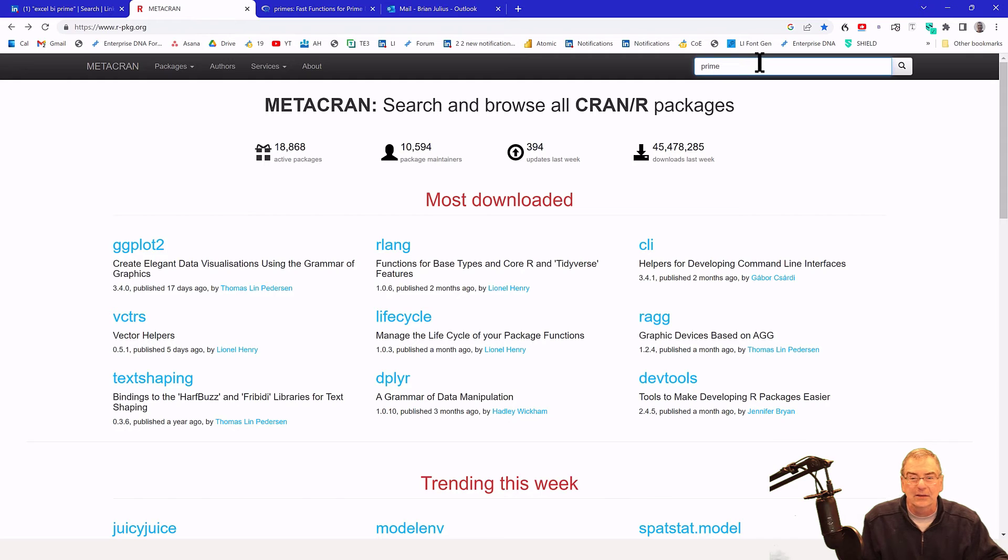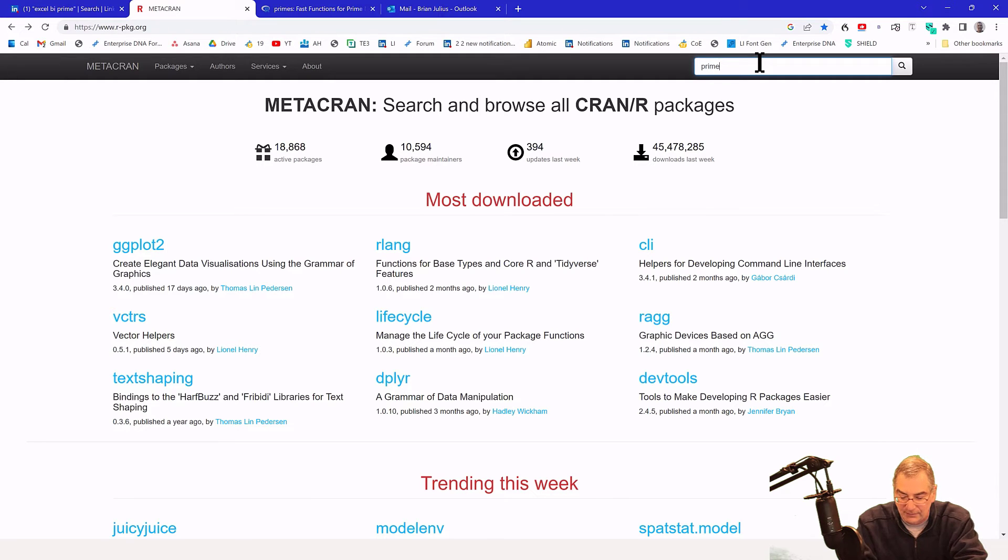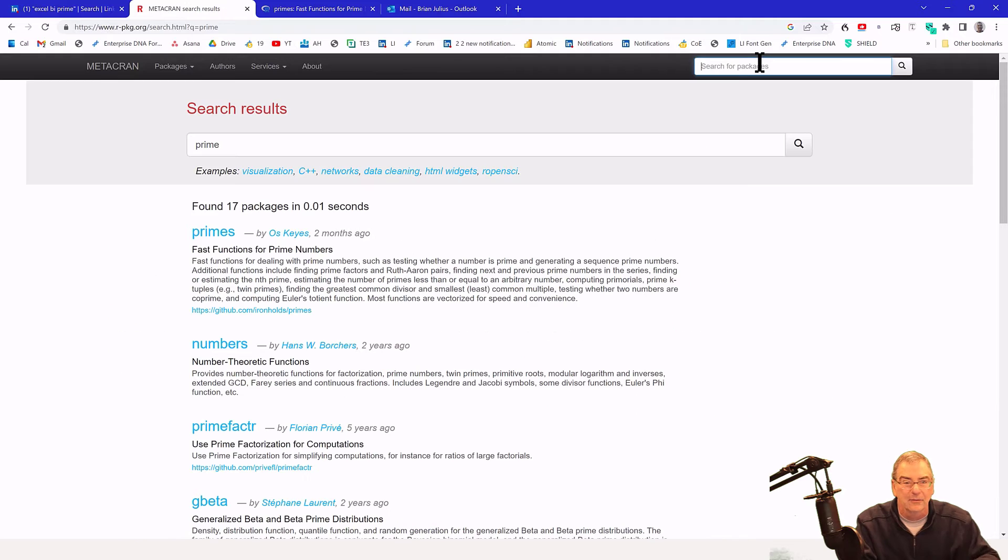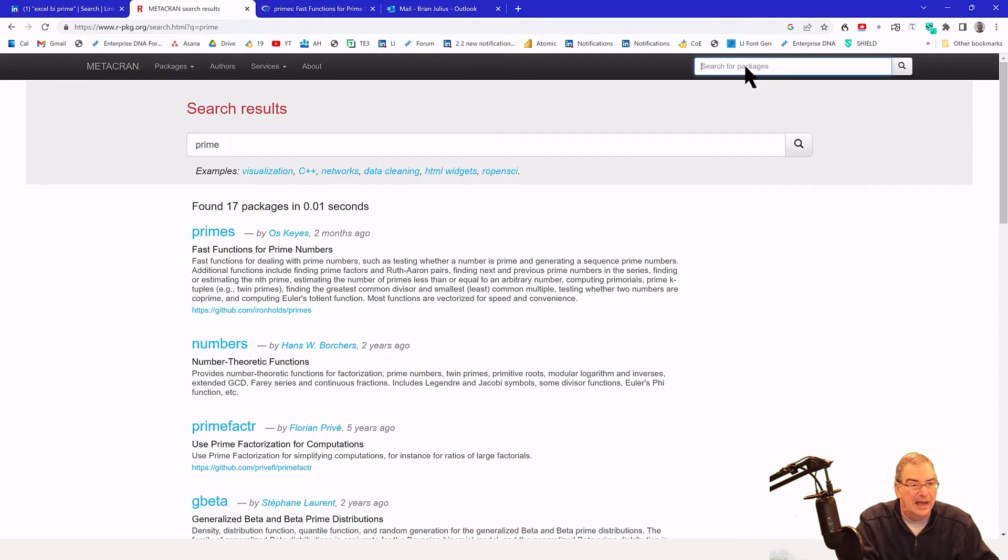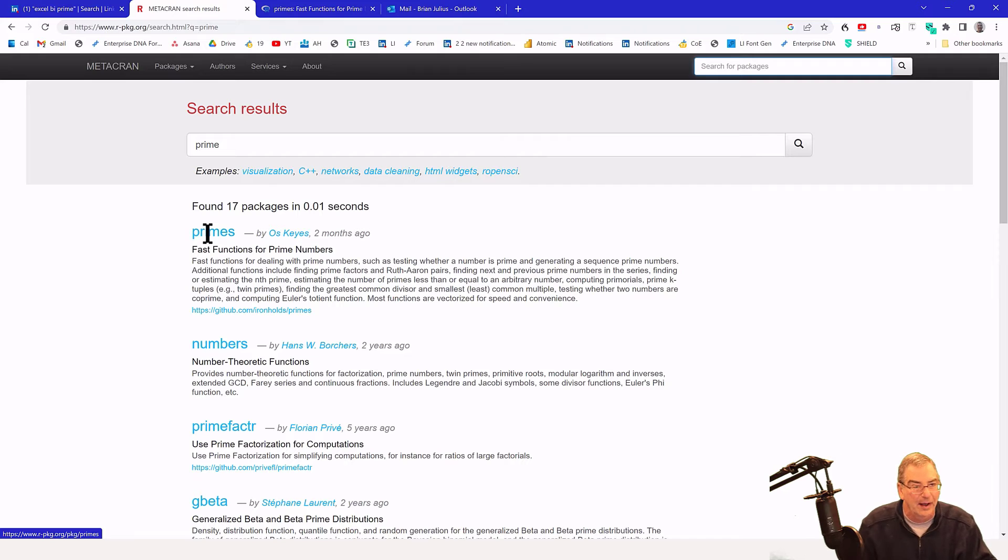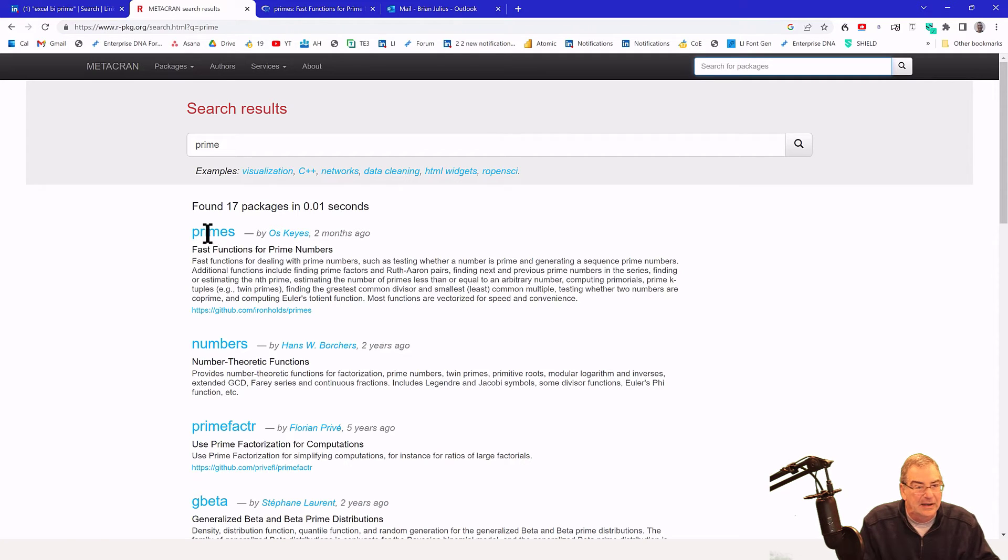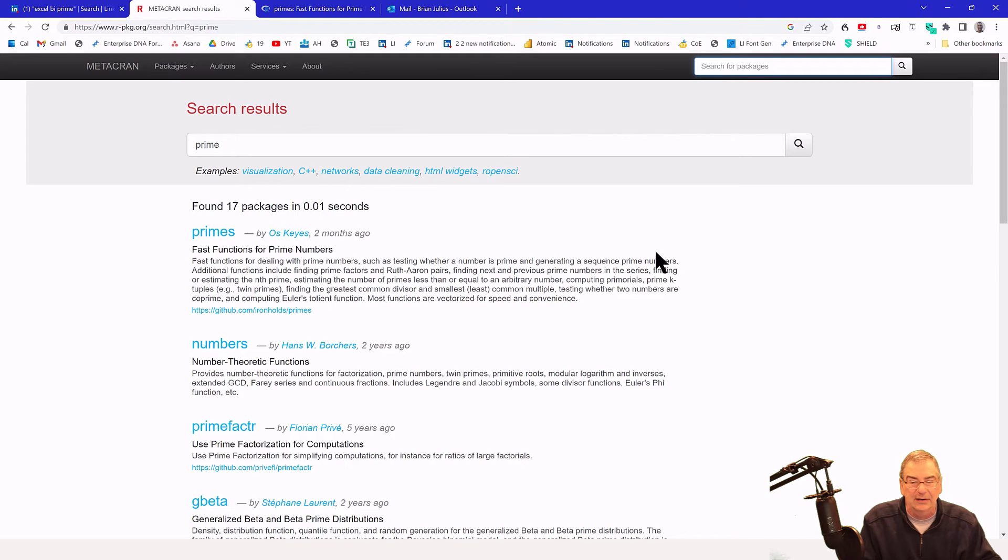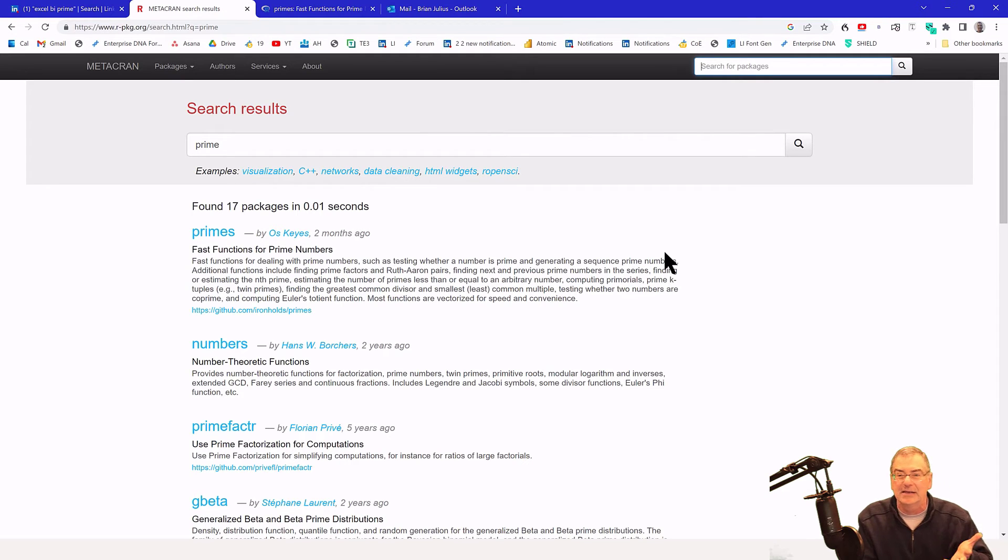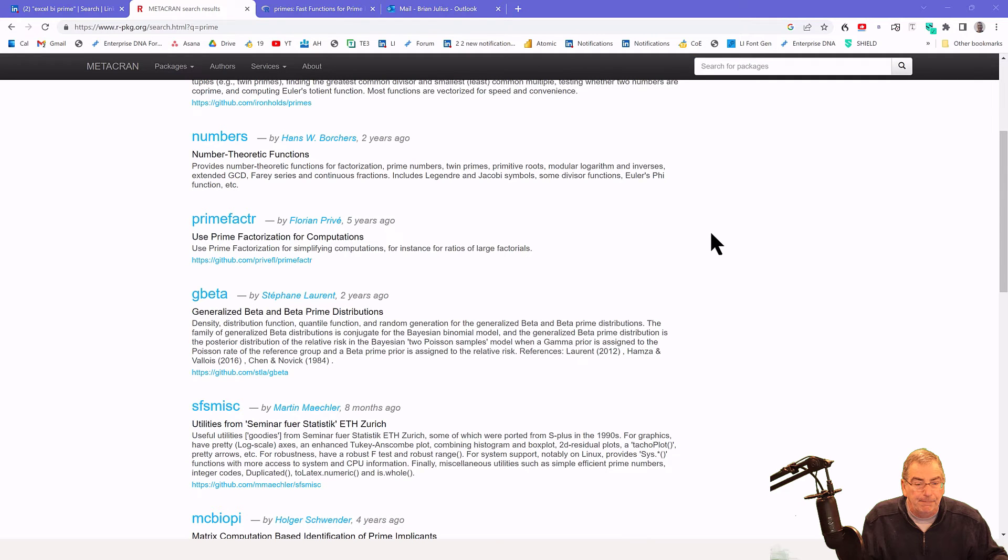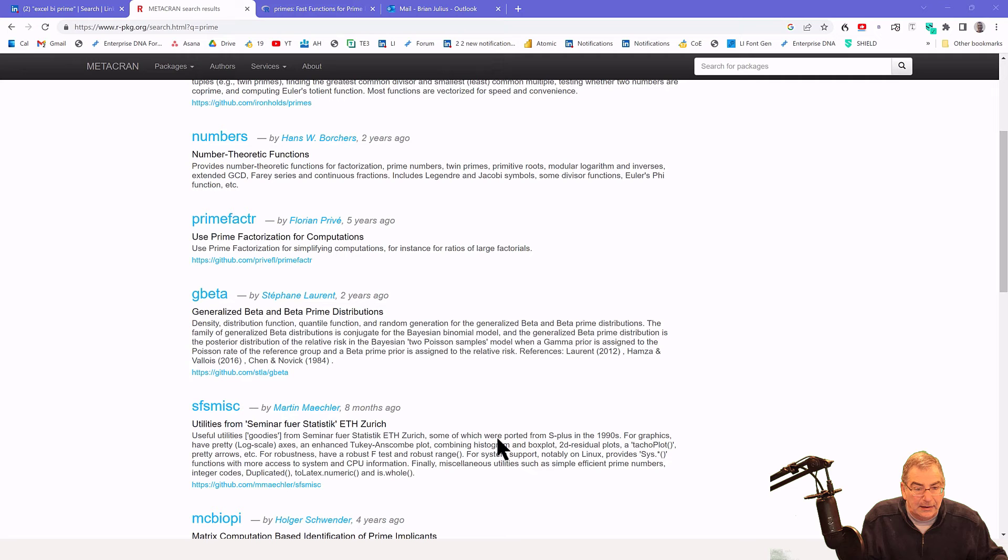In this case for Metacran we're going to try to find something that will determine whether a number is prime. We search for 'prime' in the search box and what we find here is the first one is a package called Primes: fast functions for prime numbers, just testing whether a number is prime and generating sequences of prime numbers. That sounds like exactly what we want. So now we'll jump back to Power BI and make use of this Primes package.